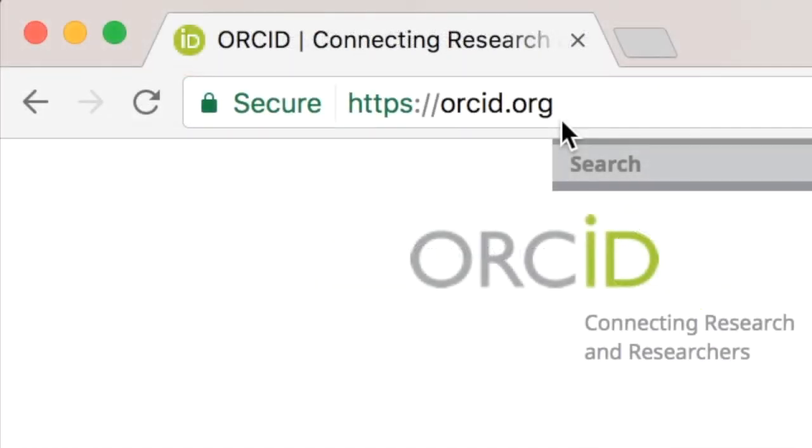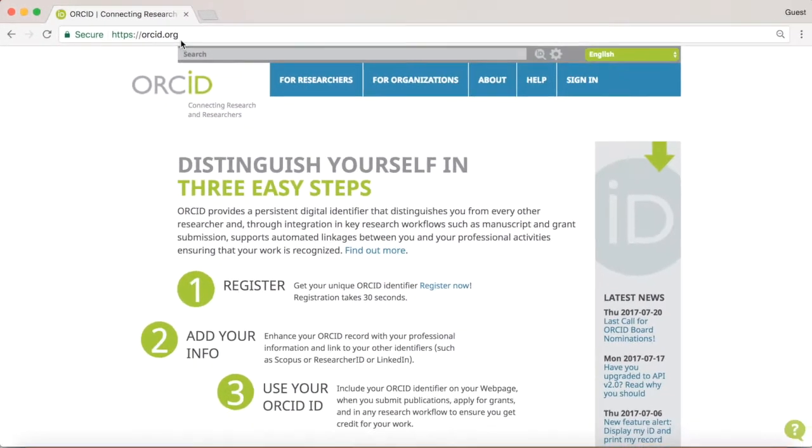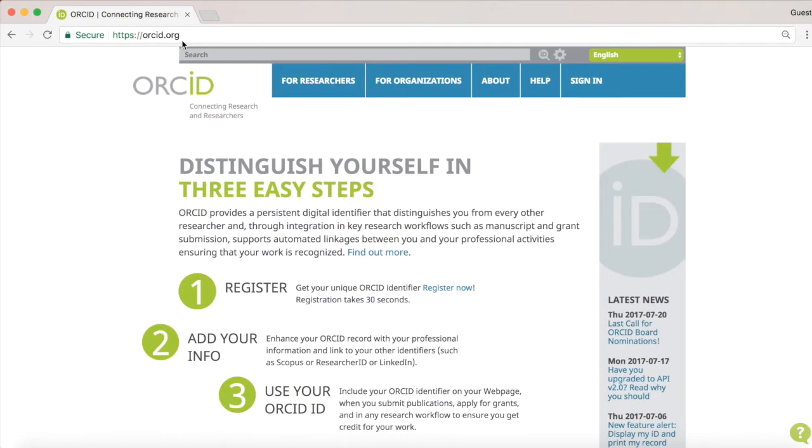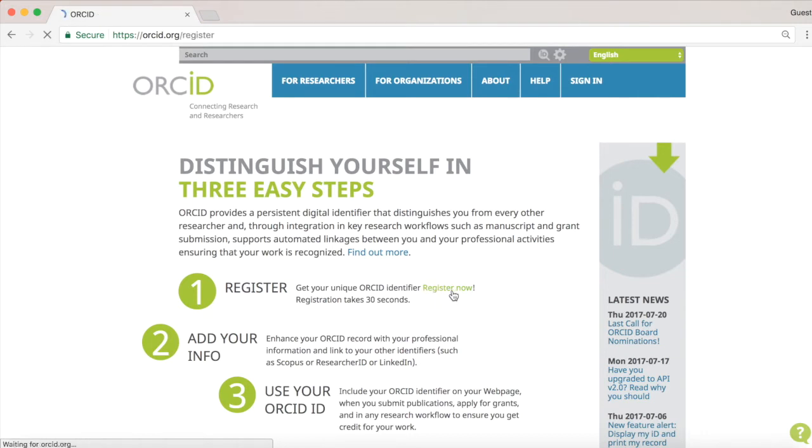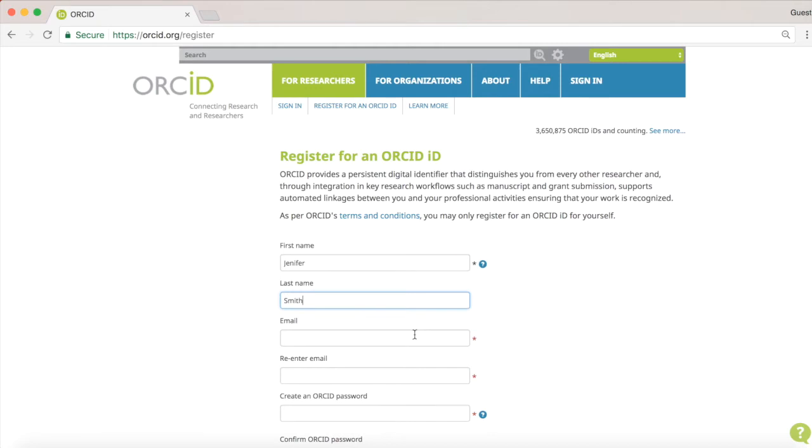If you would like to get an ORCID, visit ORCID.org. The registration is free of charge and open for all. Click on the registration link. This will take you to the registration form. All you need to do is fill out your name and email address.